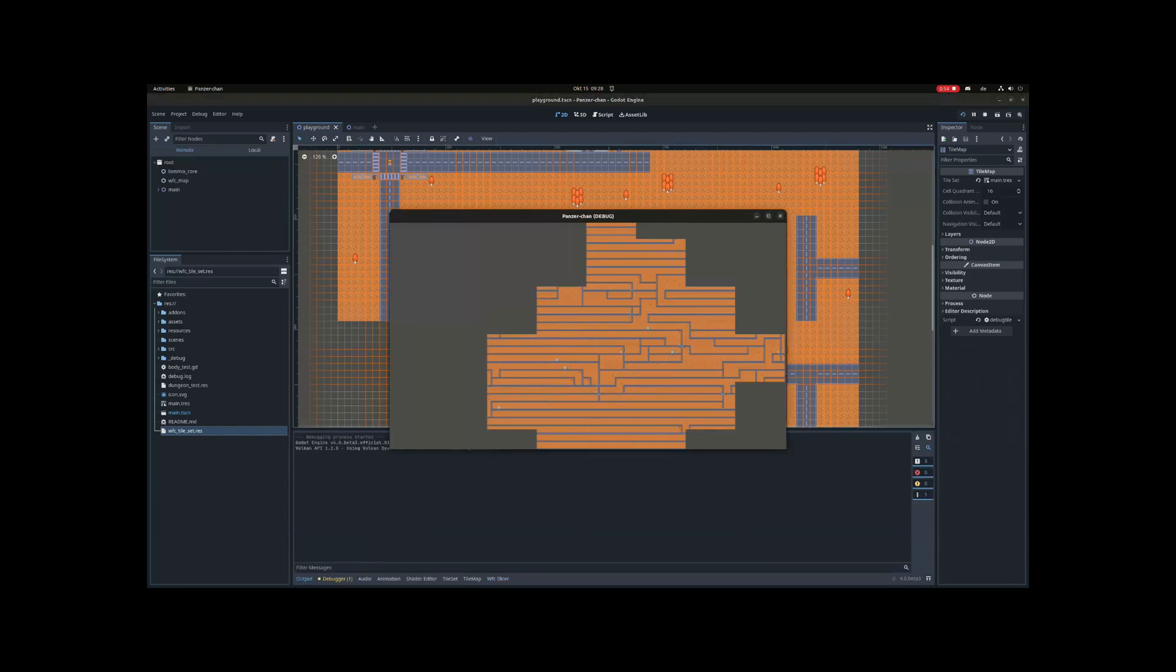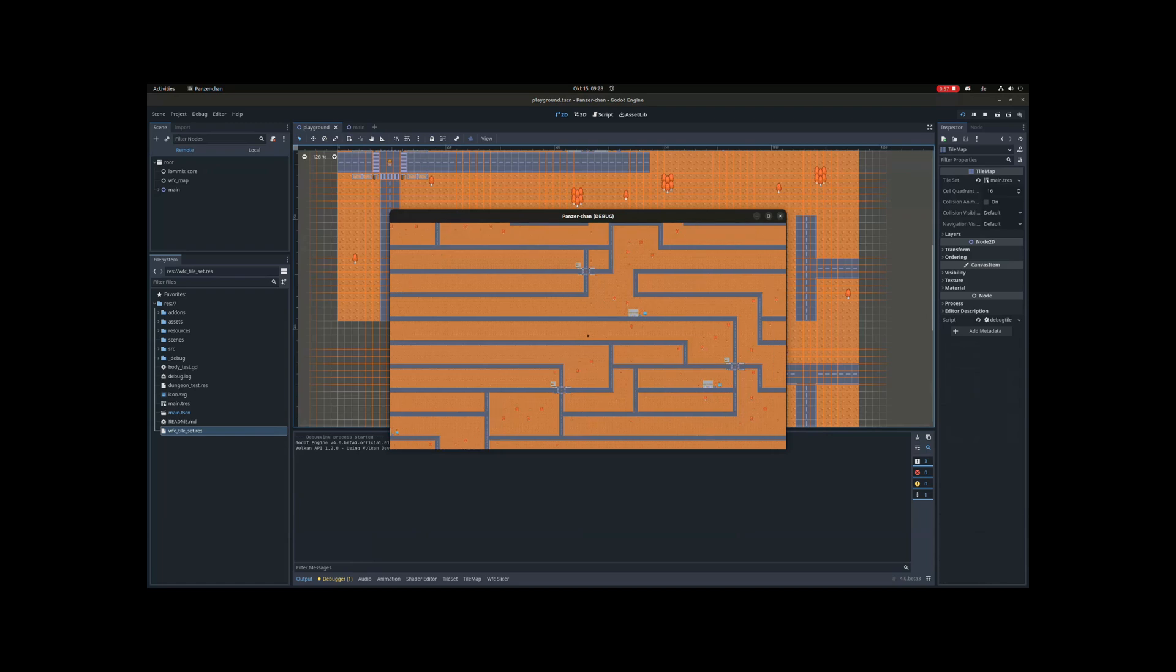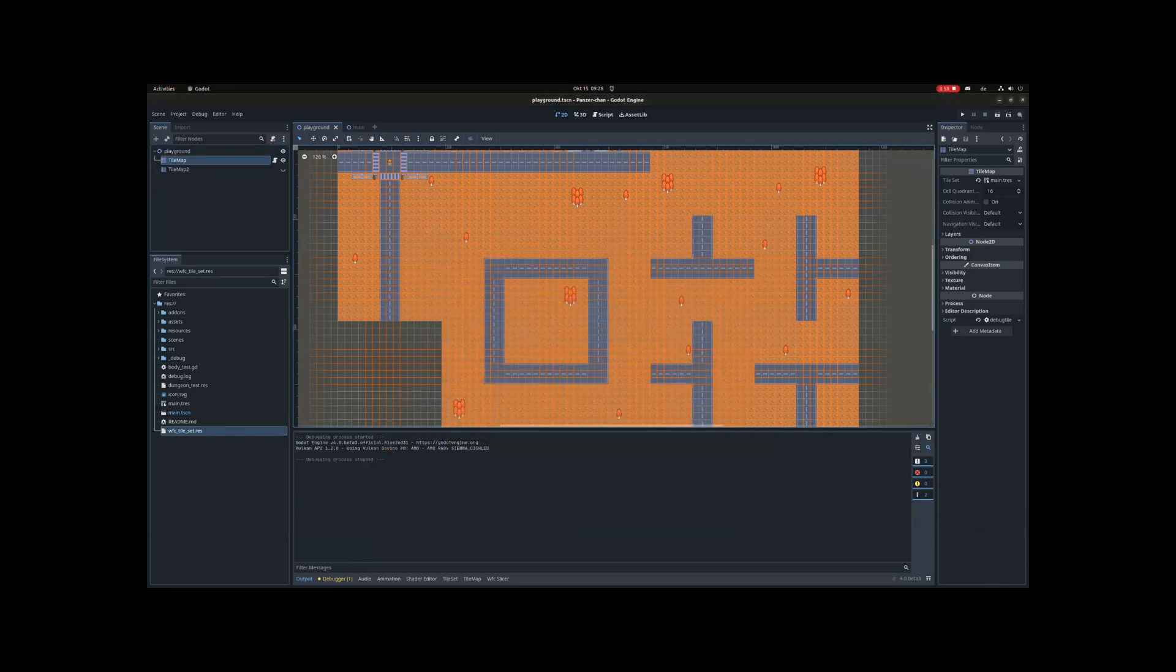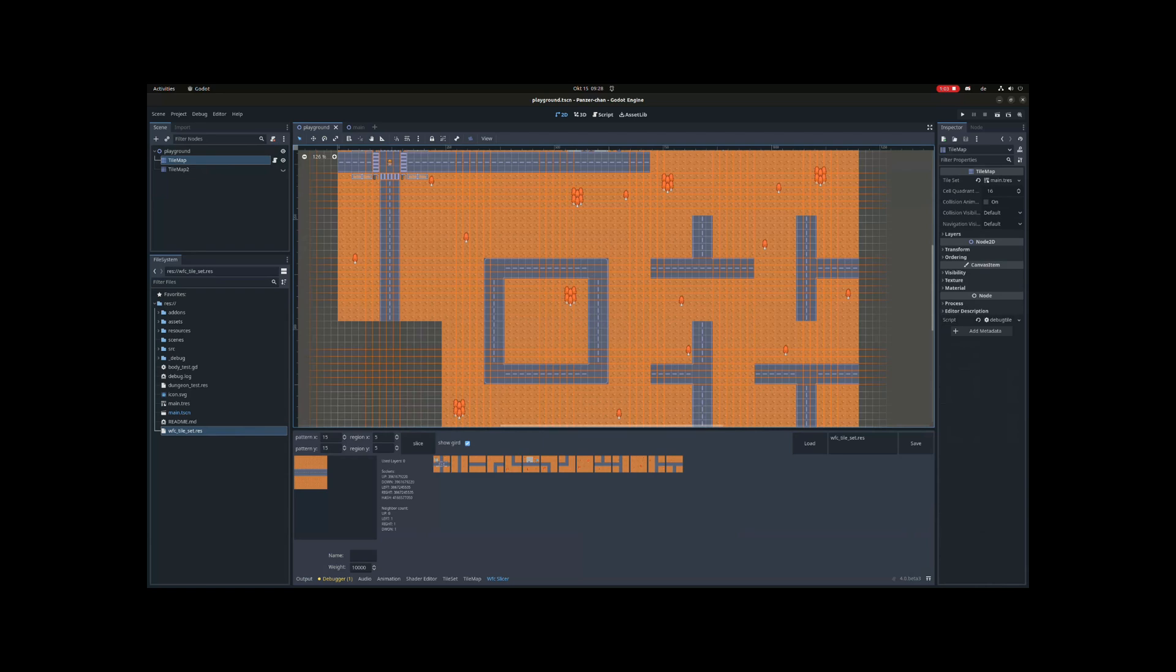Around that time Godot 4 beta released. So I decided to convert my project to Godot 4. Also with the new tile map features in Godot 4, my wave function collapse algorithm made a lot more sense since now I could use multiple layers on one tile map.